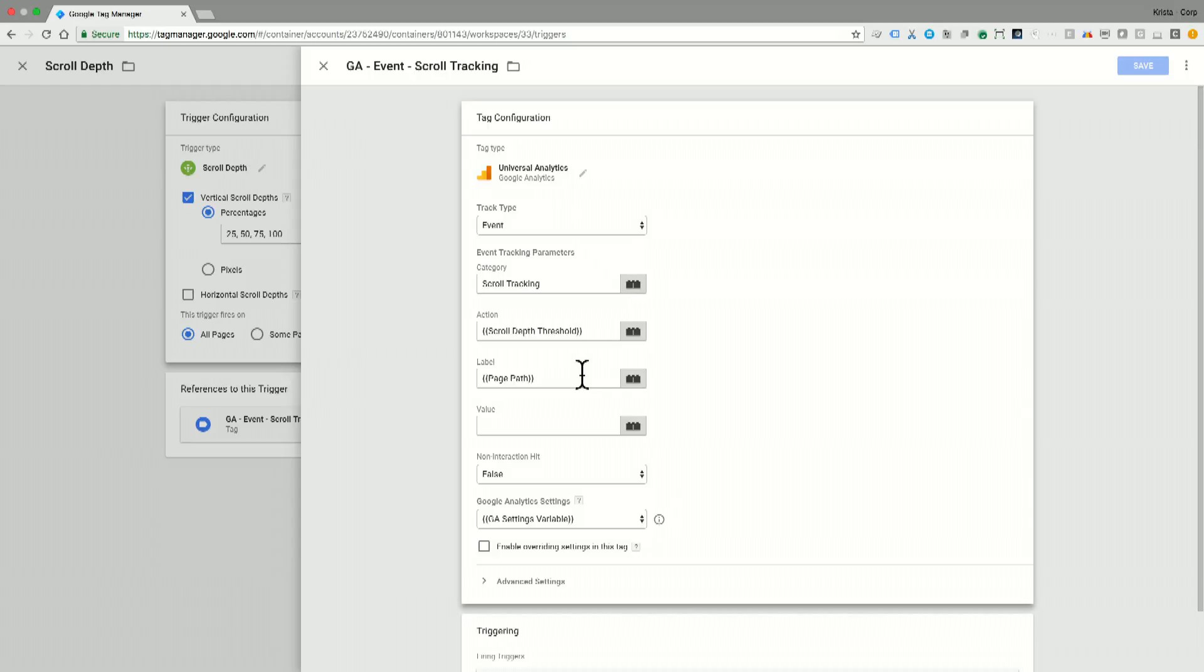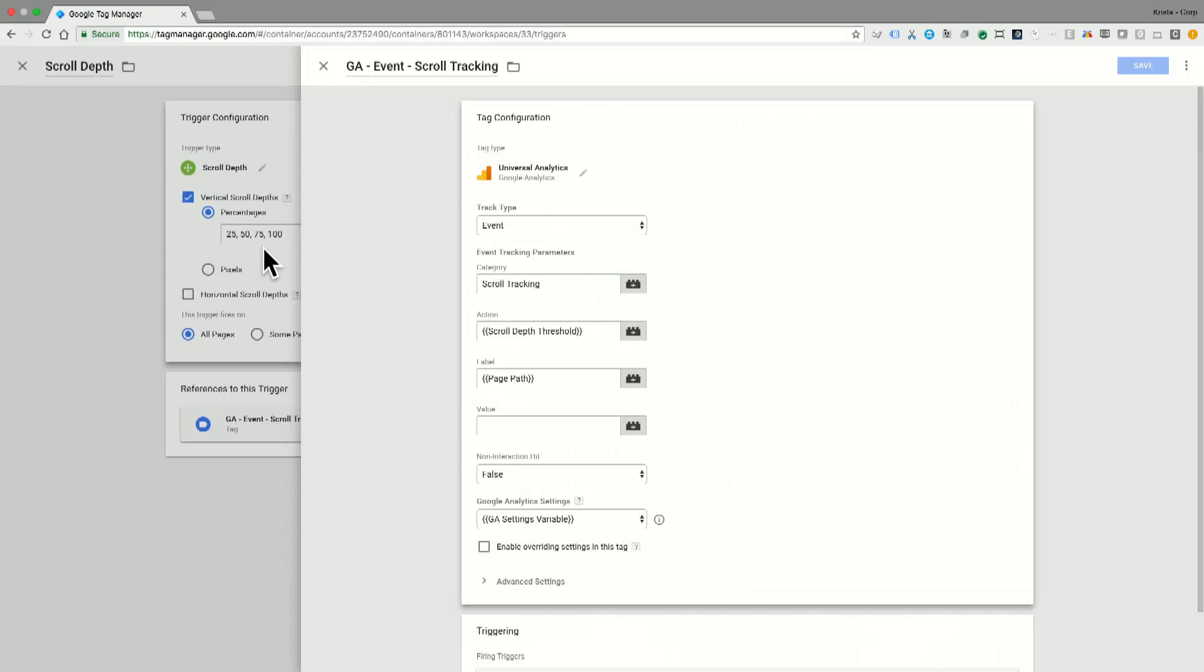So that scroll depth threshold trigger is over here, and I've set the percentages of this trigger to fire at 25, 50, 75, and 100%, which means that when somebody gets to, say, 50% of the page...